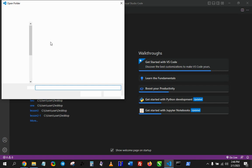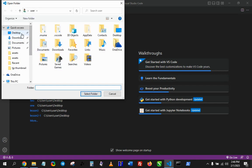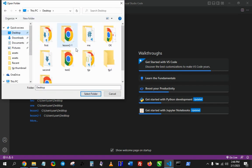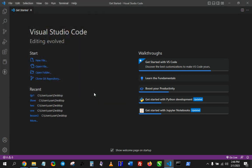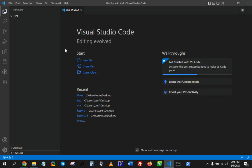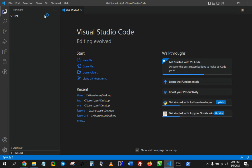I'm going to select, go to desktop, select TJP1, and select folder. TJP stands for The Just Project, so that's why I'm naming it that. All right, so I'm going to create a new file. I'll call this index.html.